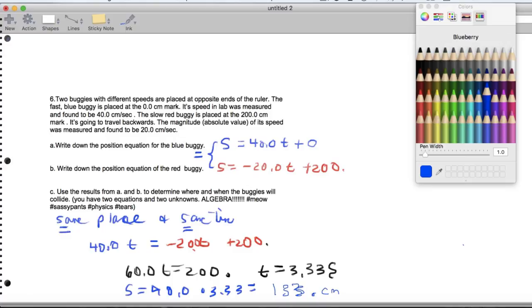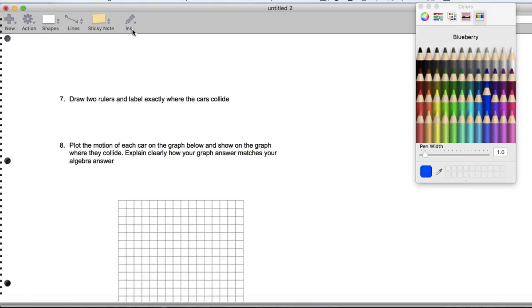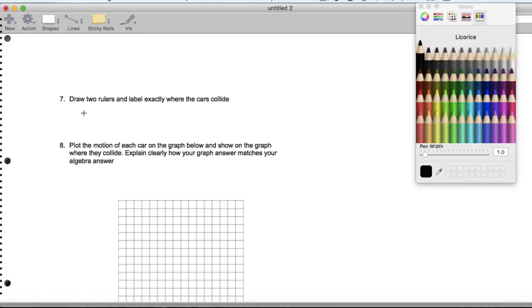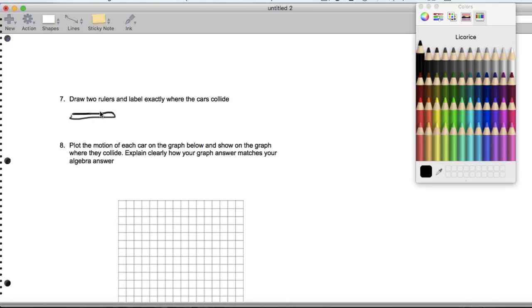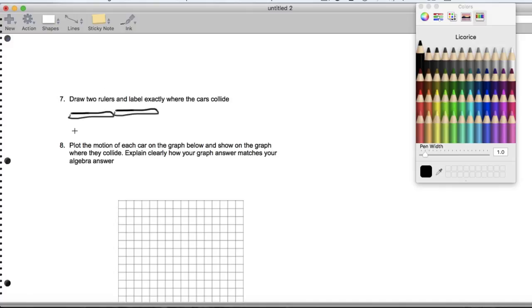All right. So let's go ahead and actually go to the next page. So here's where they collide. If I draw two rulers, I would draw here and here. So I draw a ruler here. And then what I do is I would actually make a copy of it. I can do that because I have the magic of the computer.